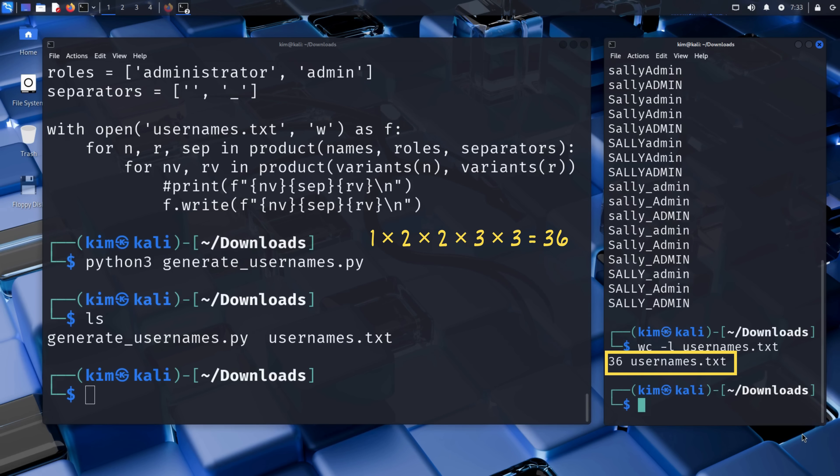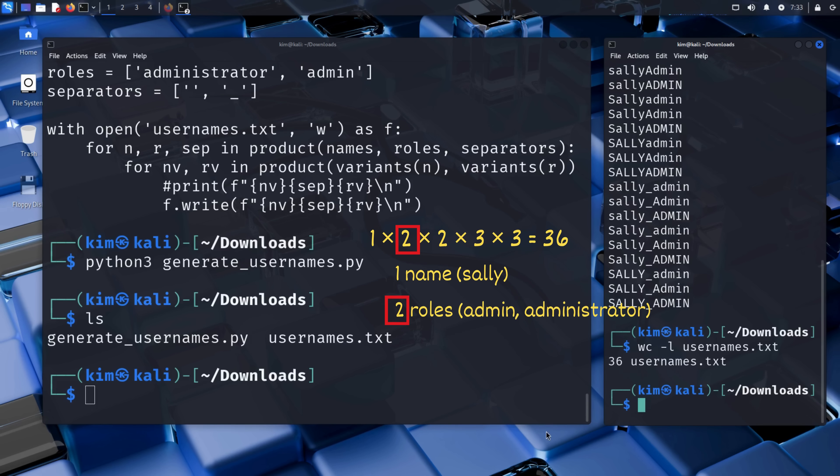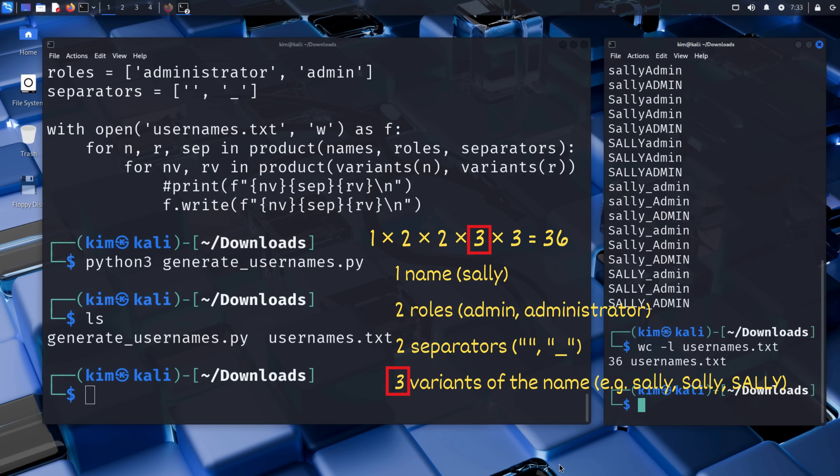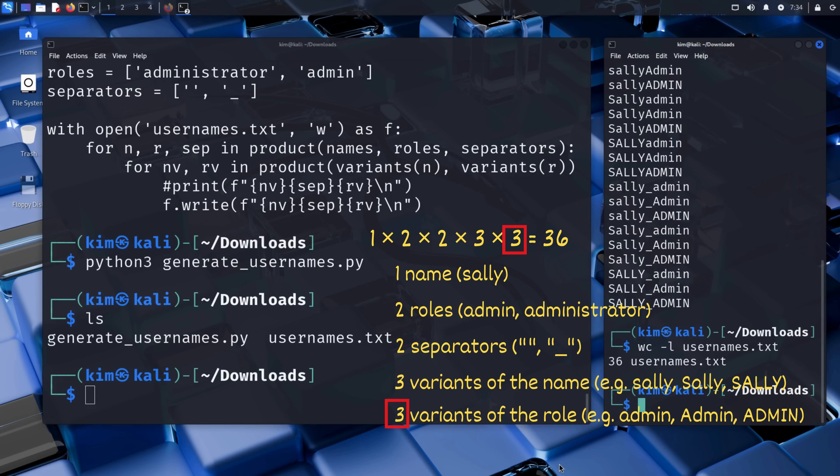That number comes from the fact that we have one name, Sally. Two roles, admin and administrator. Two separators, which are no separator and underscore. Three variants of the name: lowercase sally, capitalized Sally, and uppercase SALLY. And finally, three variants of the role in the same styles.